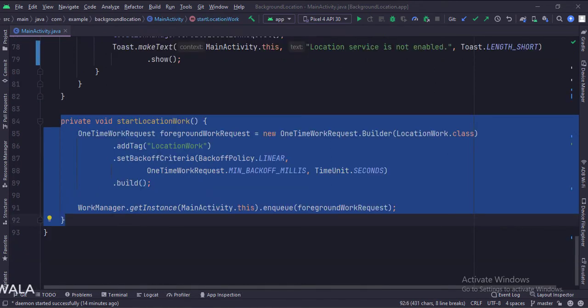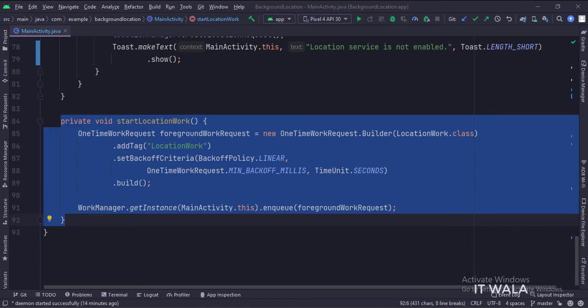This is the start location work function. Here we create a one-time work request and then queue it to the work manager. This work will fetch the background location for us.